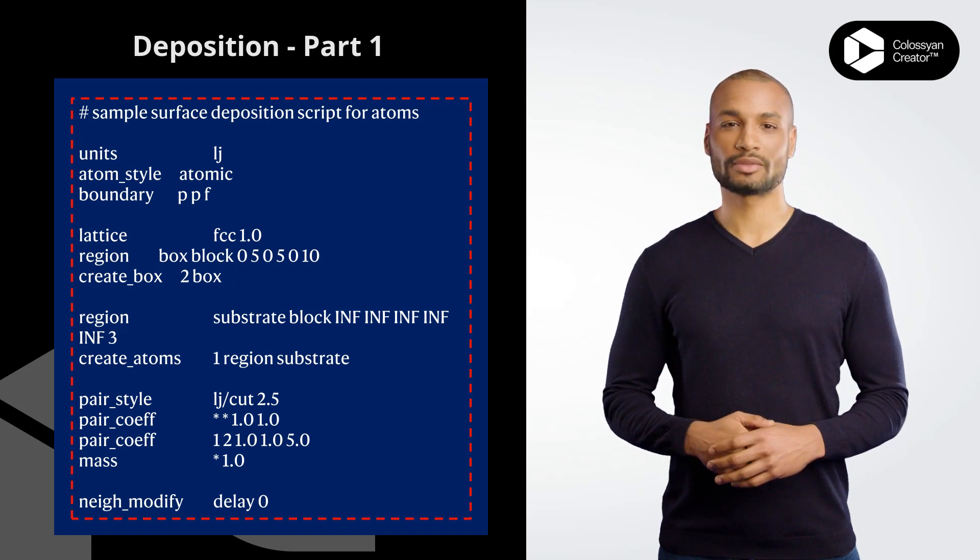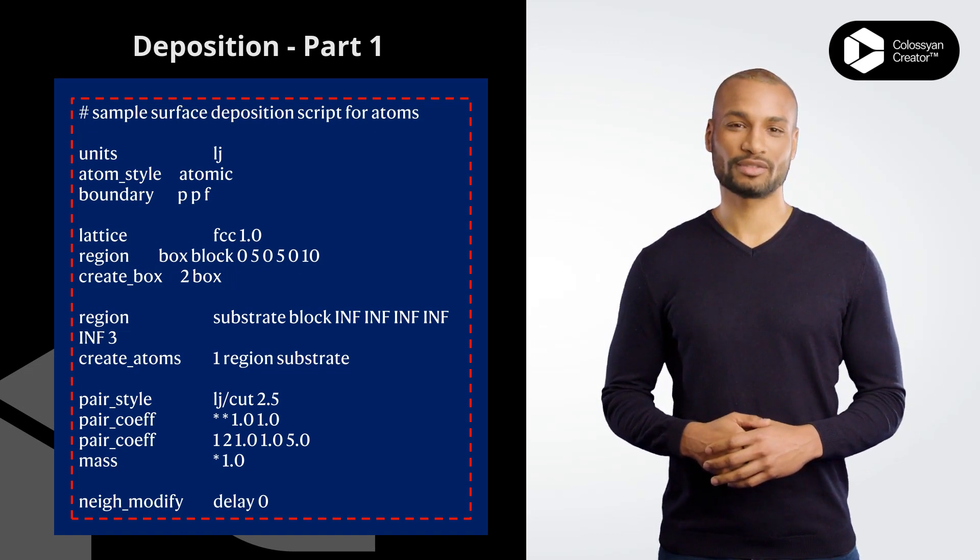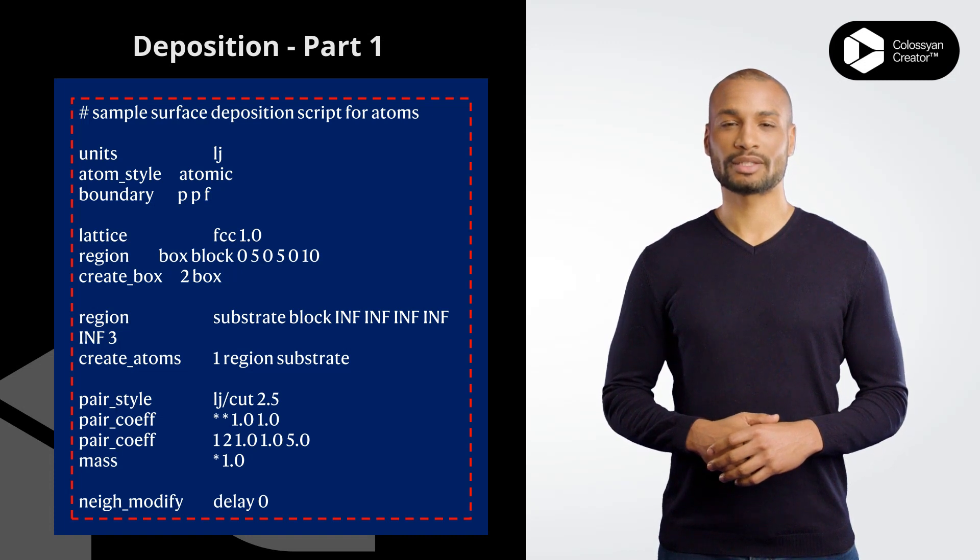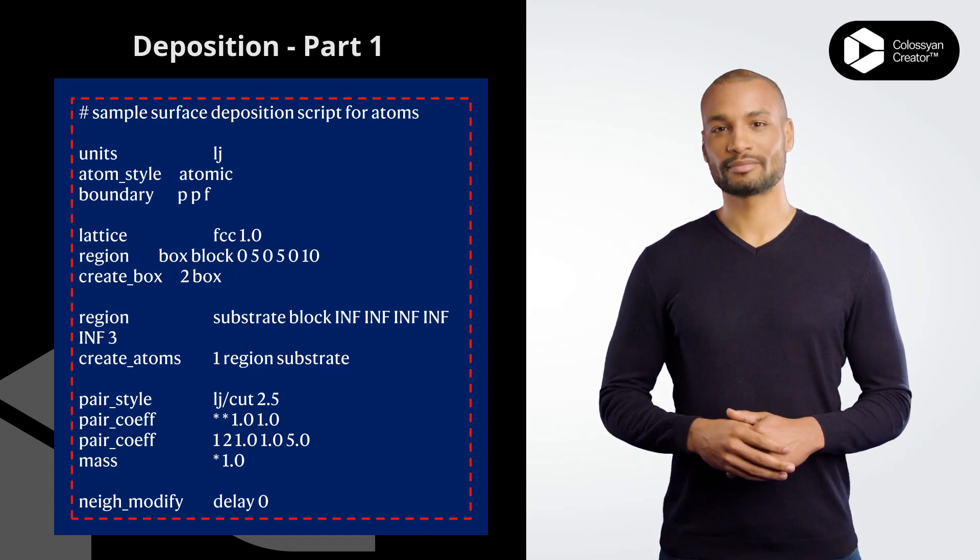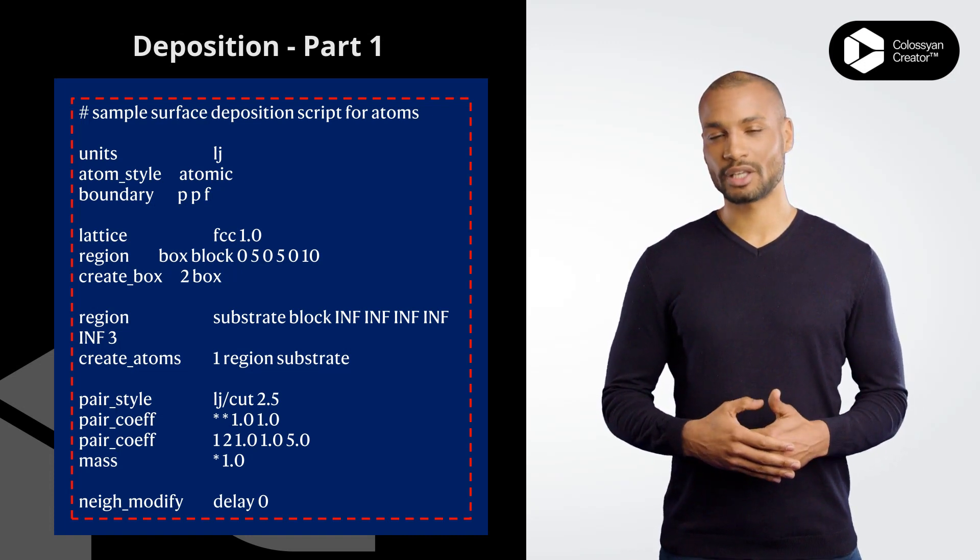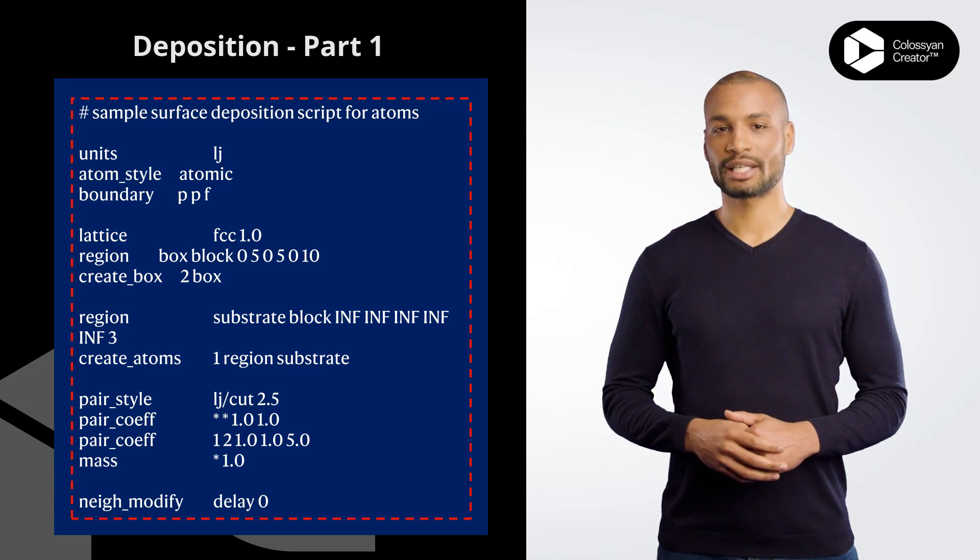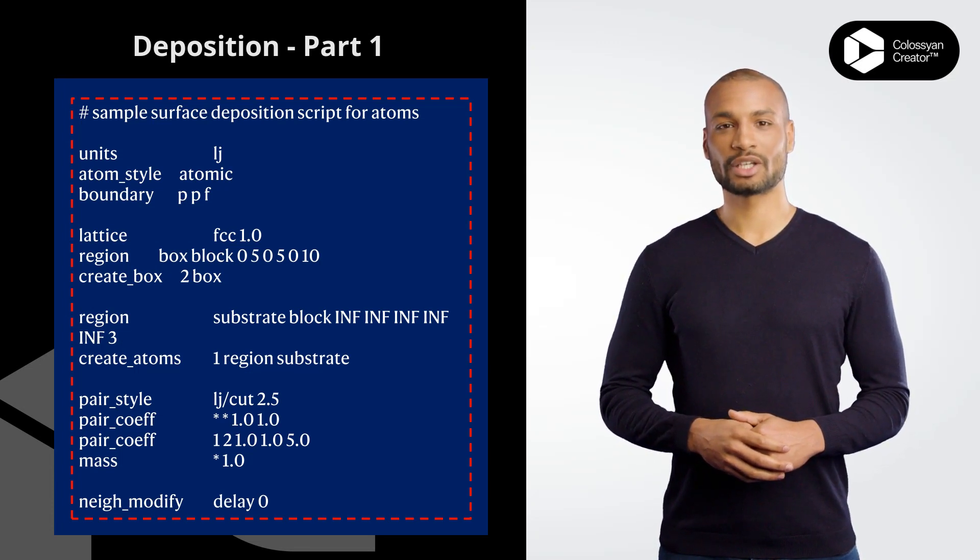region box block 0 5 0 5 0 10 defines a simulation box with dimensions of 5x5x10 units, starting from 0 0 0. create_box 2 box creates a simulation box with two atom types in the specified region.